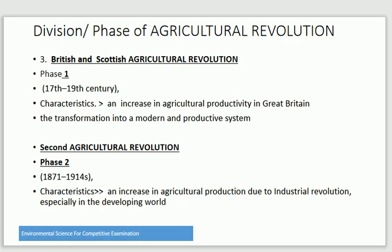The British and Scottish Agriculture Revolution occurred from the 17th to the 19th century. Its characteristic is an increase in agriculture productivity in Great Britain and the transformation into a modern and productive agricultural system.